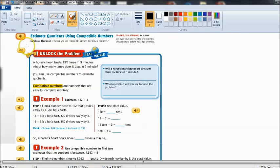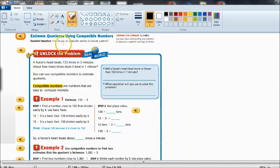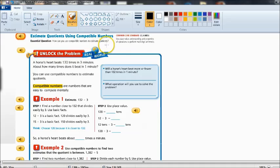Hello fourth graders. Today we're going to estimate quotients using compatible numbers.